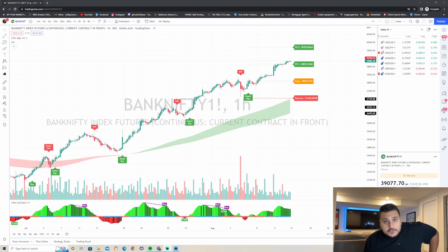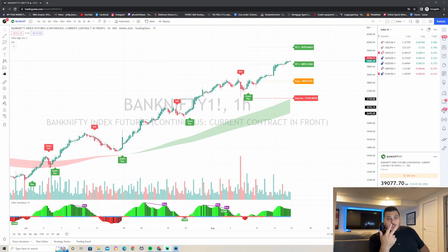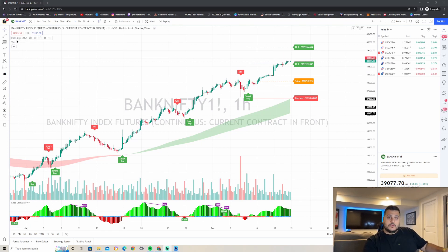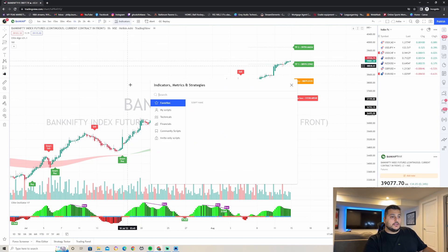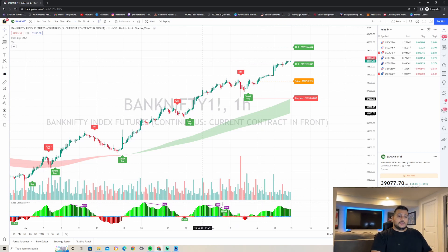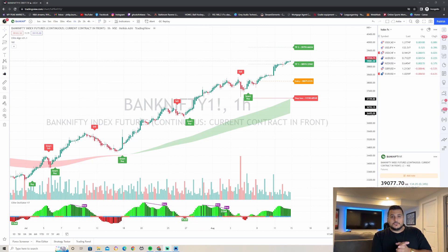Let's get into the strategy. You only need three indicators for this strategy to work: Elite Algo, the regular volume indicator that comes default with TradingView — just go to indicators, type in volume, and click it — it will show you green and red bars at the bottom. And then you need the Elite Oscillator at the bottom as well.